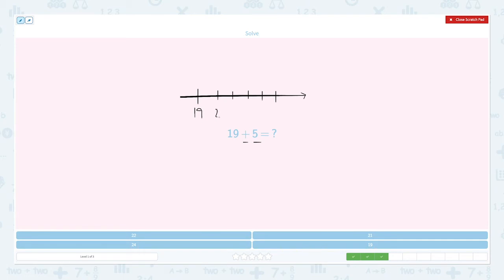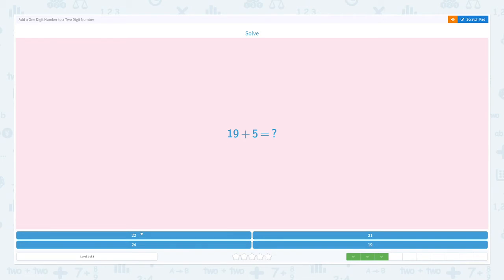Nineteen, twenty, twenty-one, twenty-two, twenty-three, and twenty-four. So nineteen plus five equals twenty-four. Let's close the scratch pad and click the right answer. Twenty-four. Correct.